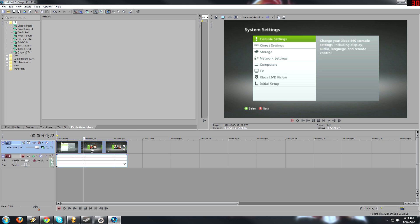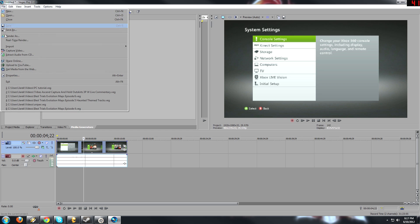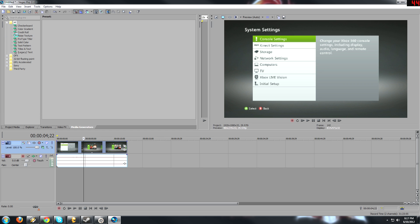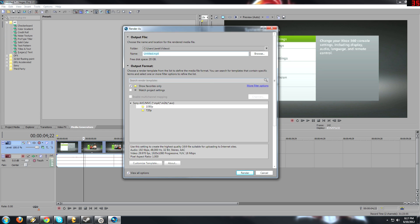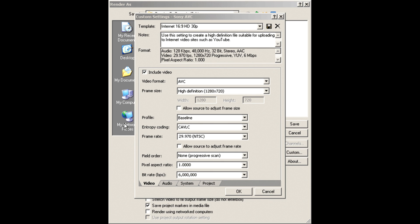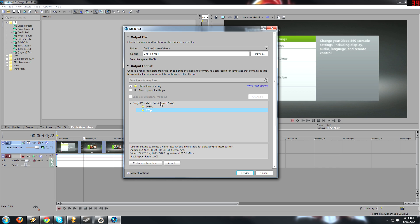So once you have that in there, you have it all edited, and you want to render it, go to File, Render As, and you want to go to Sony AVC. And there will be something that says Internet 720 HD. And that's what you want to select. It's different names for me because I changed the name of it. It's all my custom templates. So click 720, custom template.